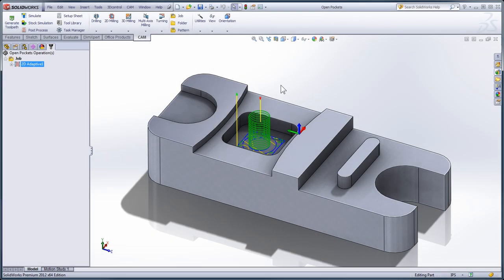By default, when you're using a 2D milling strategy or a 2D adaptive clearing strategy, you're going to be machining everything within the geometry you've selected, as is the case with the current 2D pocket I've already programmed on this part. What I'd like to cover in this video is how we can use 2D adaptive clearing to machine open pockets. The first type of open pocket we're going to do is a pocket that's completely open to the top face of the part.